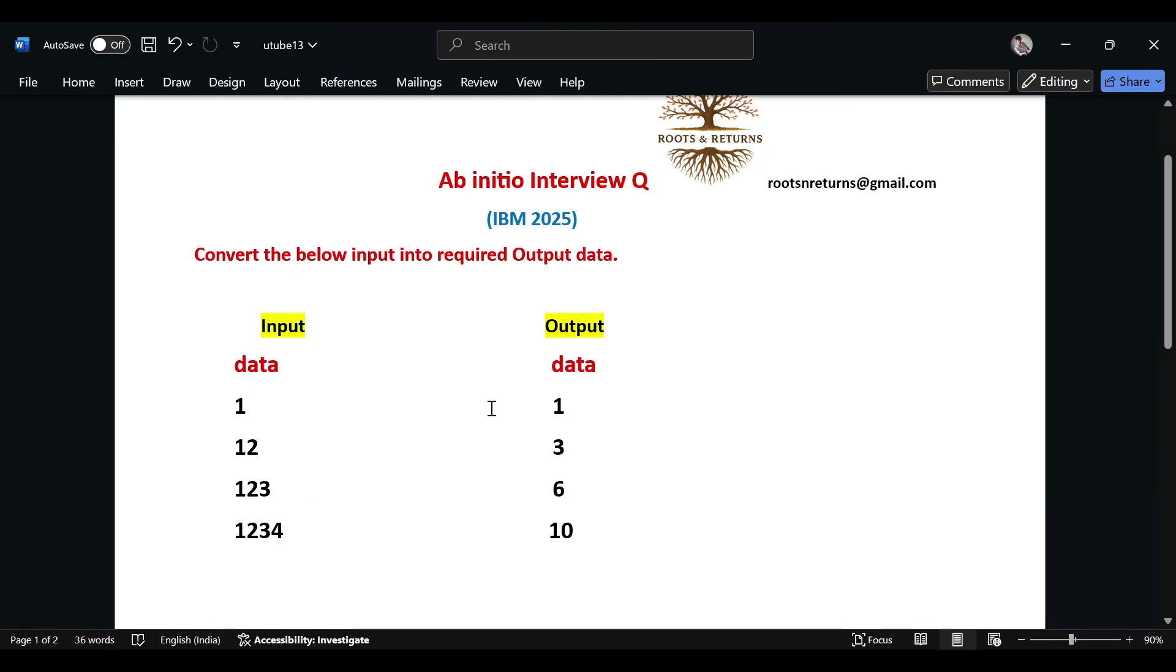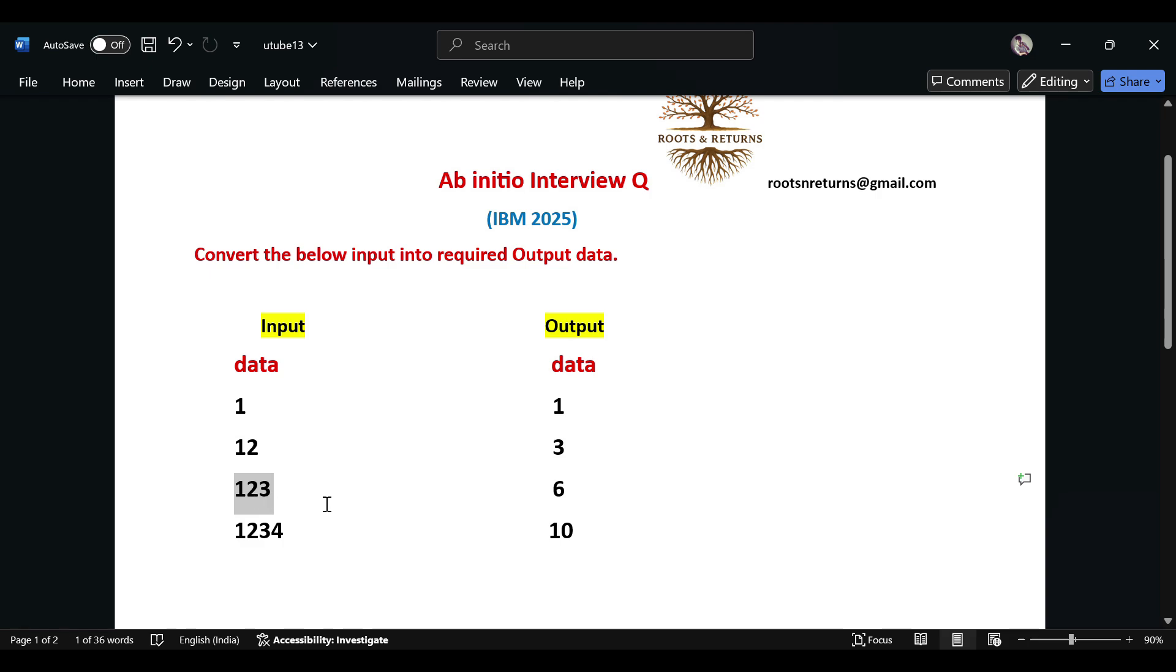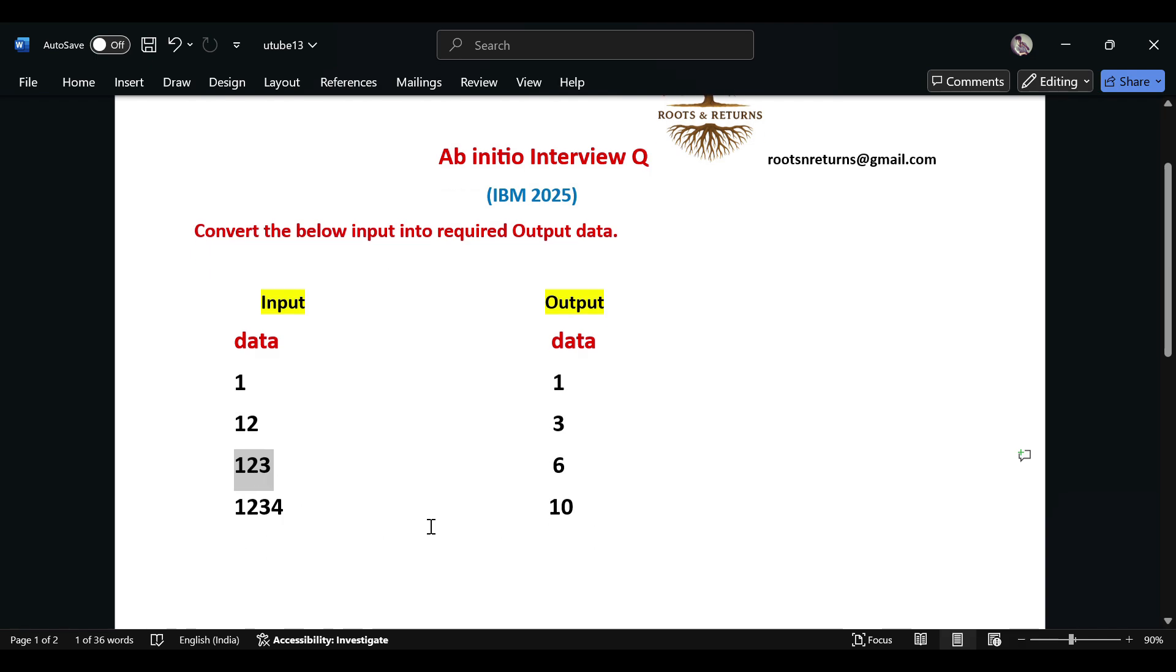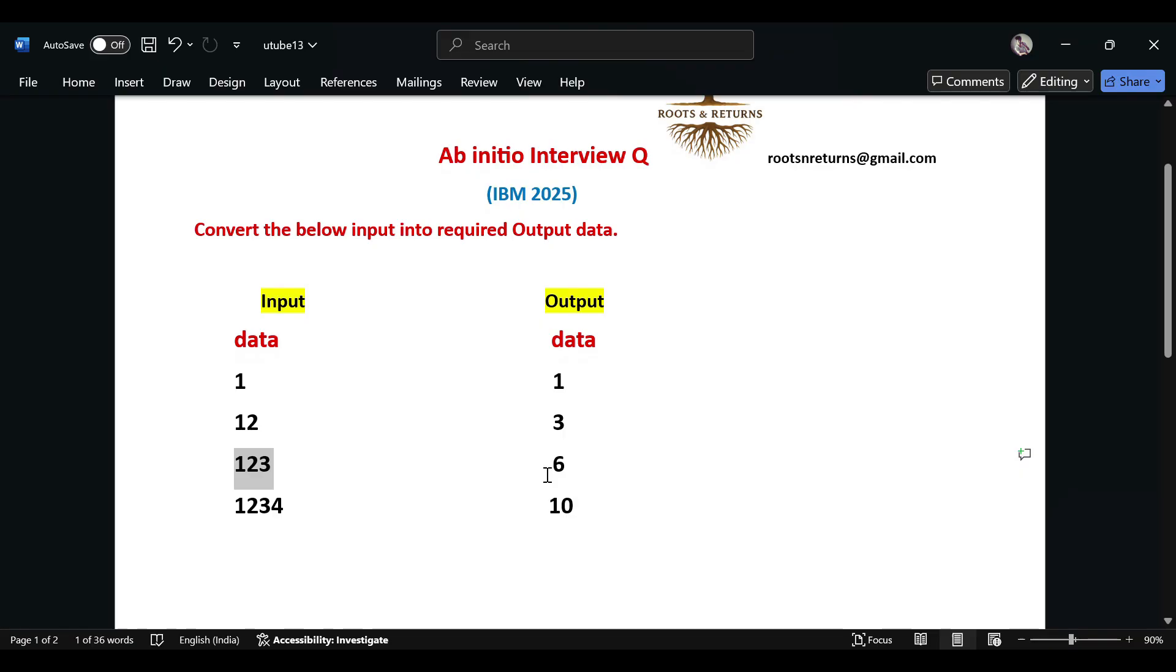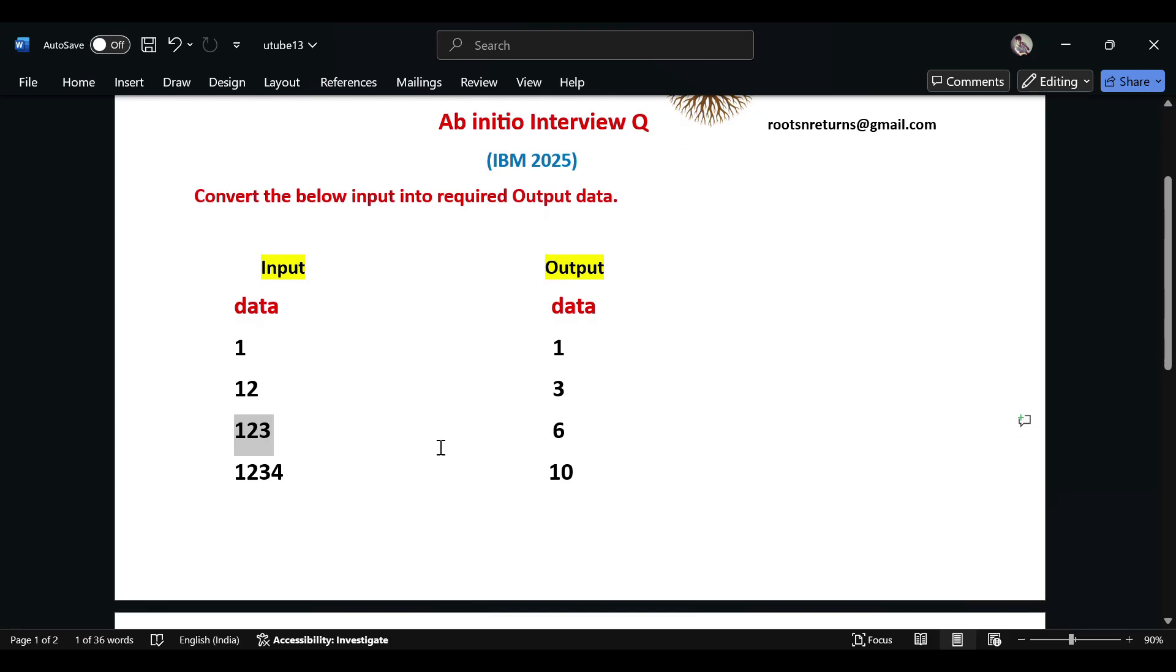It's a summation of the digits present inside the number. So 1 is just 1, for 12 it's 1 plus 2 which is 3, for 123 it's 1 plus 2 plus 3 which is 6, and so on. So that's the logic here - we just need to find the sum of the individual digits present in the number. We'll see the design and code.